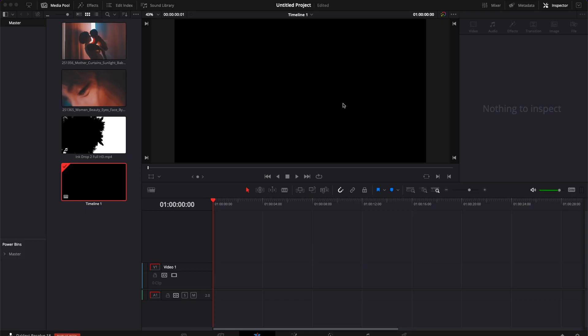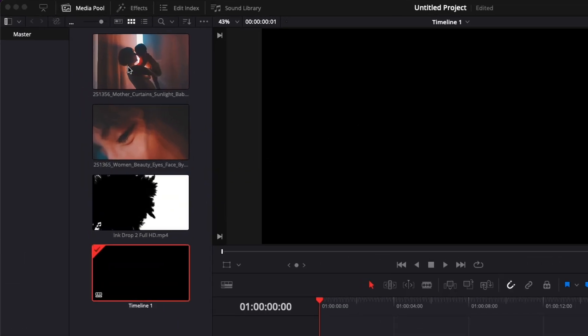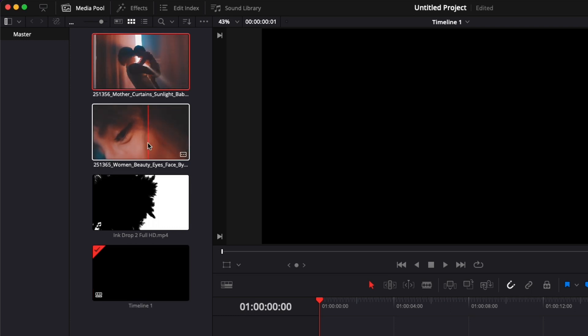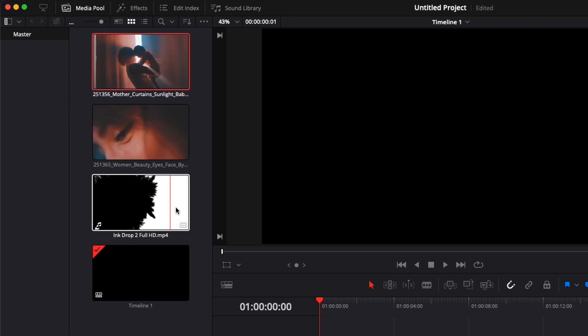Alright, so in DaVinci Resolve we're on the edit page, and to do this transition it's going to be very simple. We're going to need a couple of things — two clips and a matte, because essentially it's going to be a matte transition.